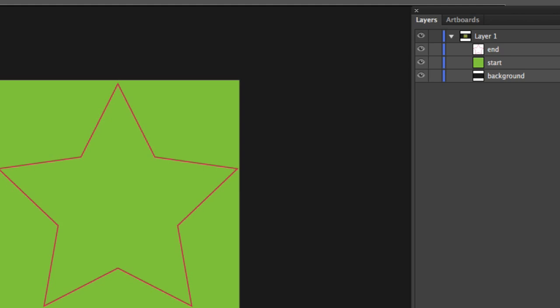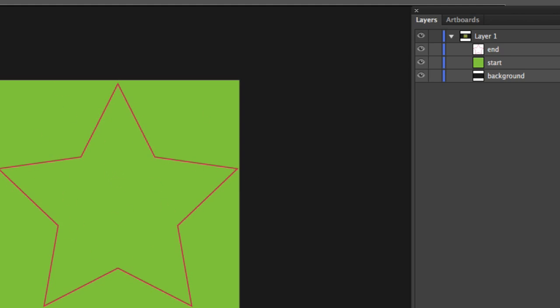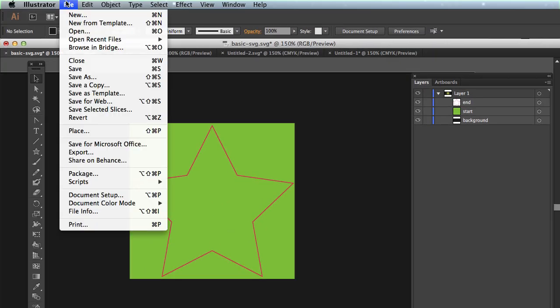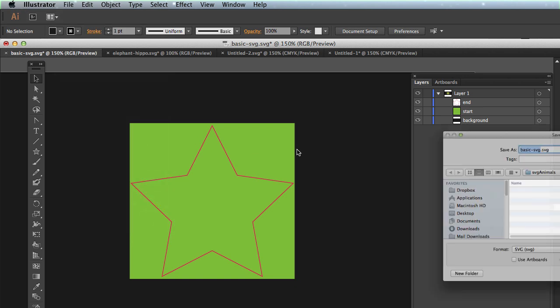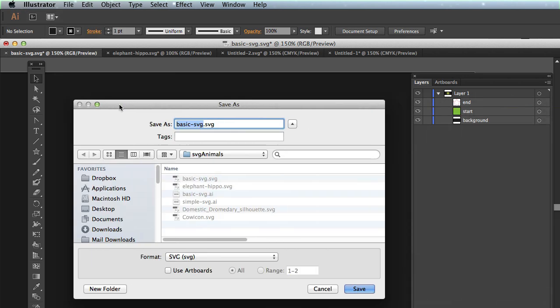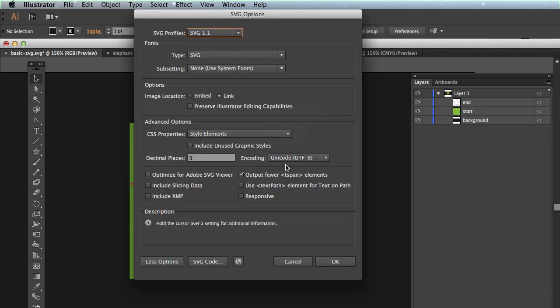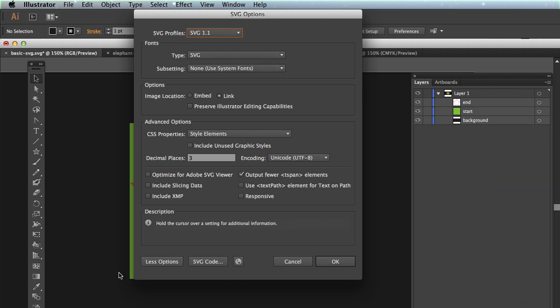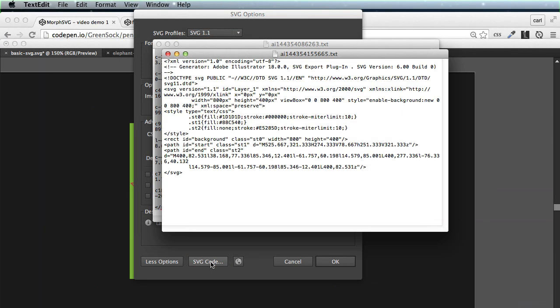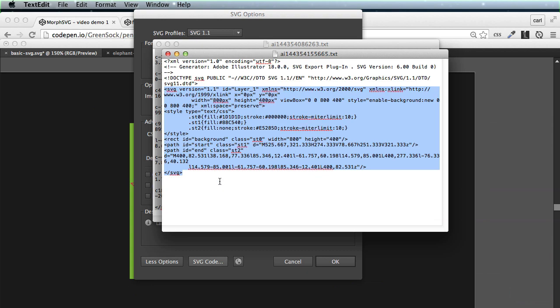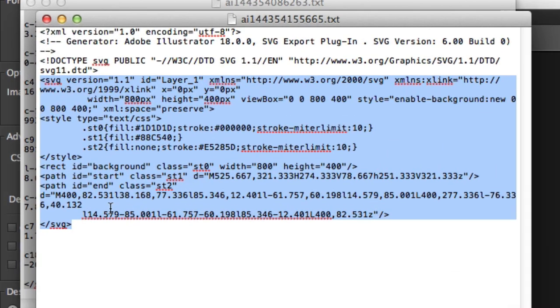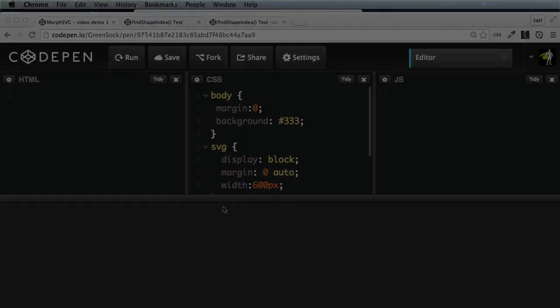I'm going to grab the SVG data out of this file by going to File, Save As. We're going to select SVG here, hit Save, and then Replace because I've done this before. I'm going to click this button here to get the SVG code. I'm just going to select what I need. I want to point out that we have a path with an ID of Start and a path with an ID of End. Really clean SVG there. I'm going to copy that out.